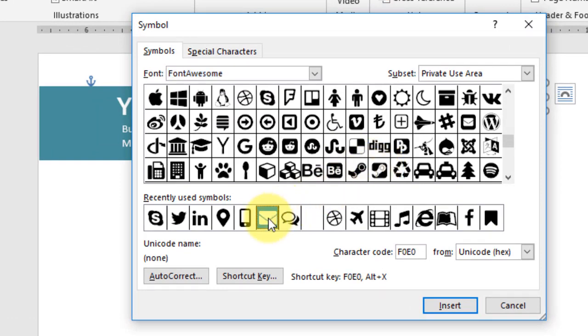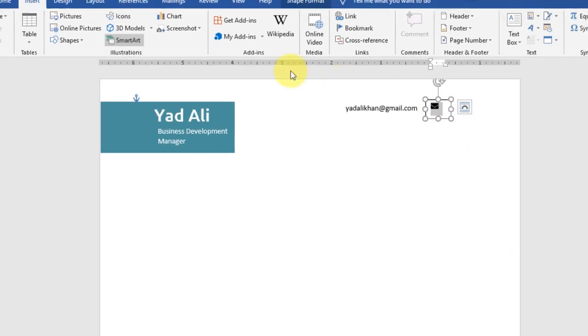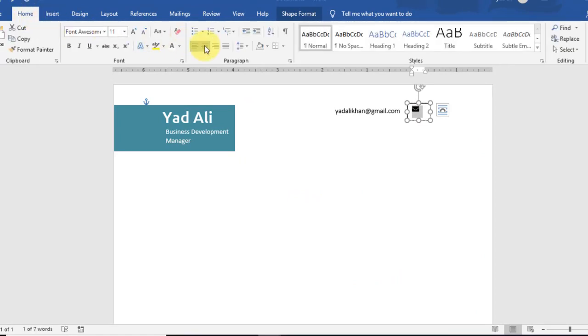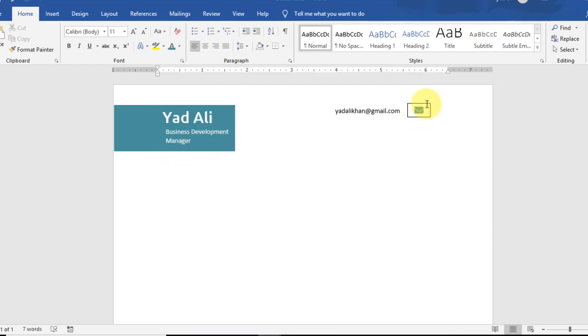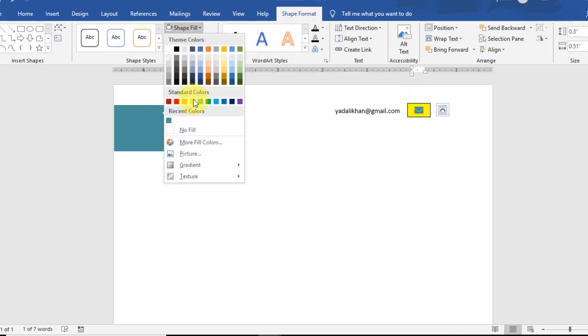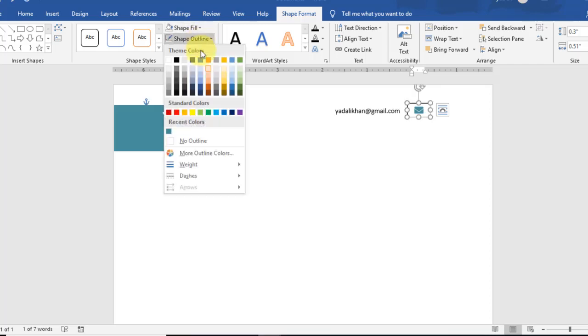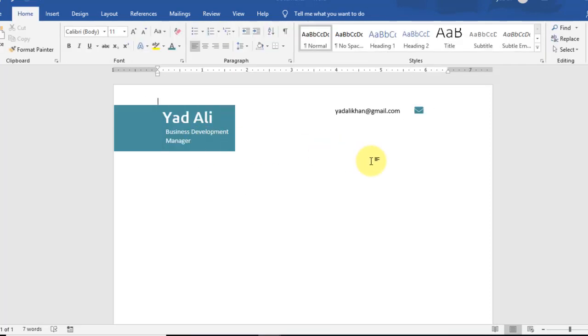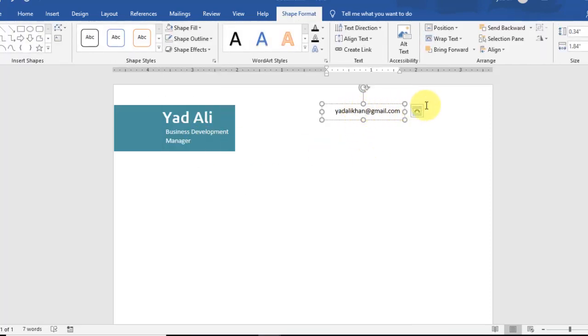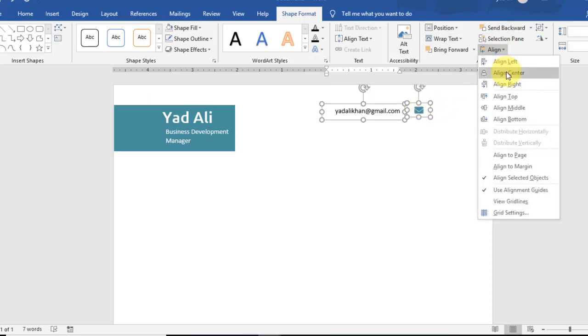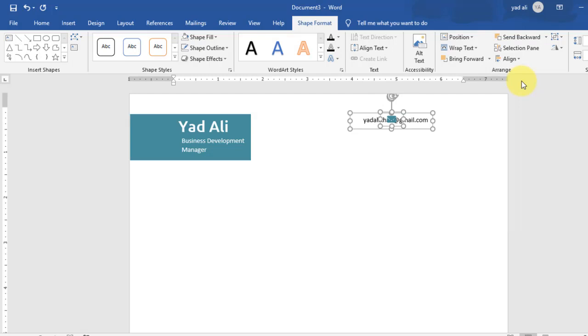Align it center and change the font size to 14. Change the color of the social icons for this envelope symbol. Select these two by holding the Control key and align it to the right side of the page.